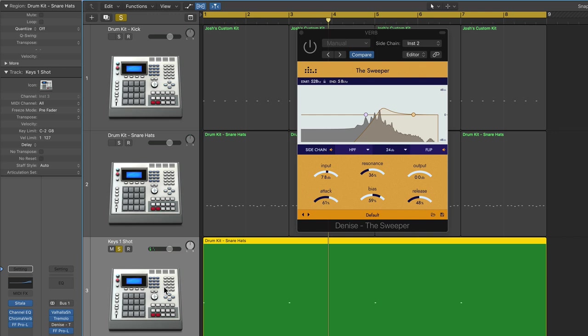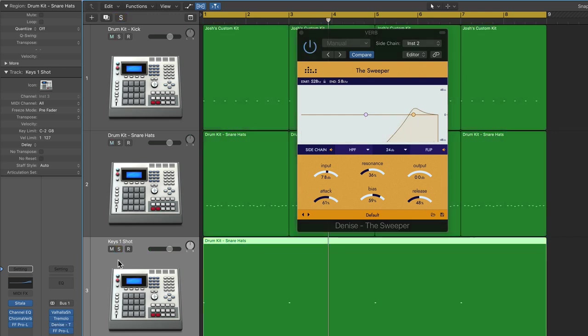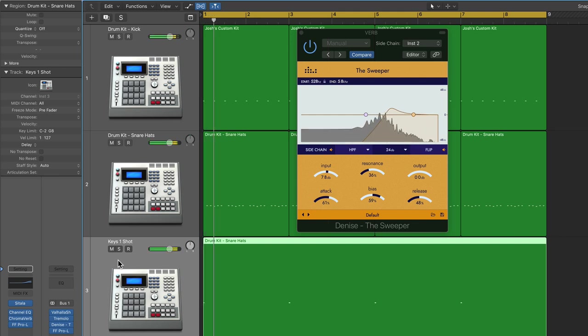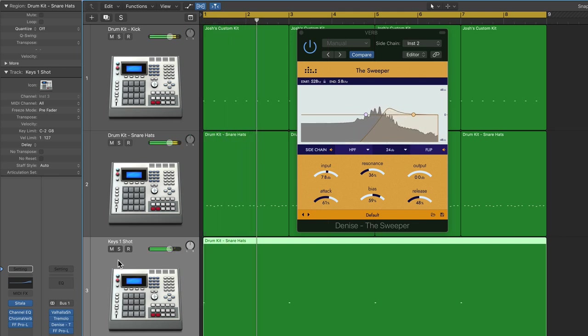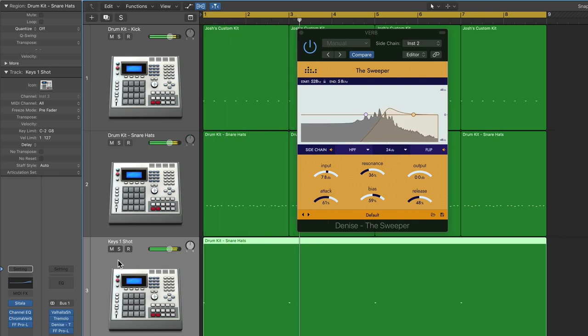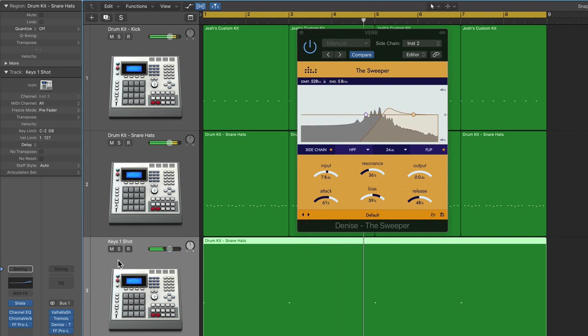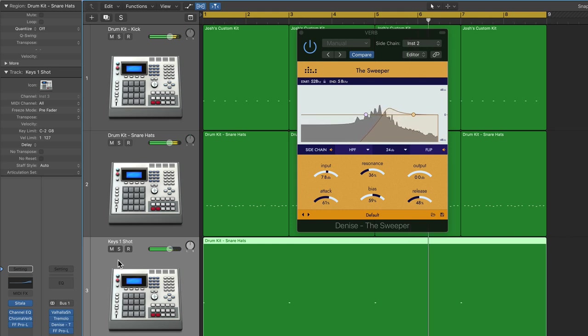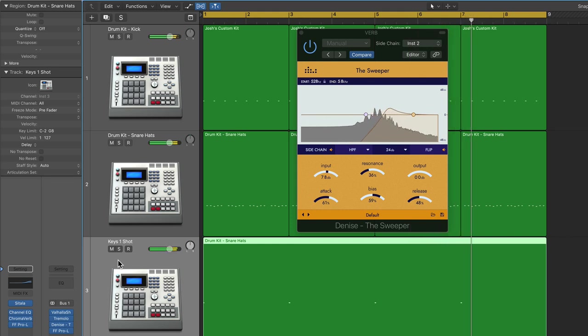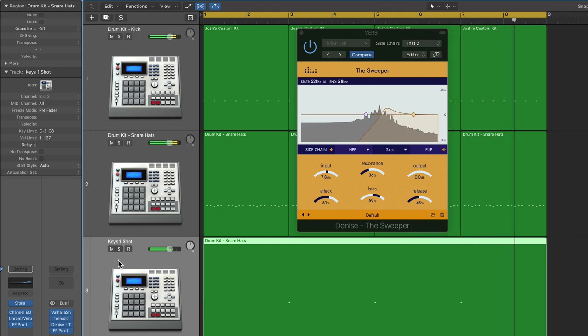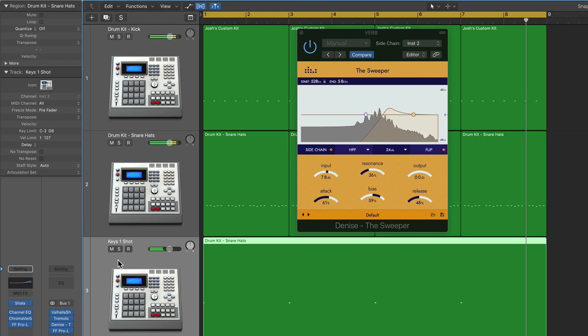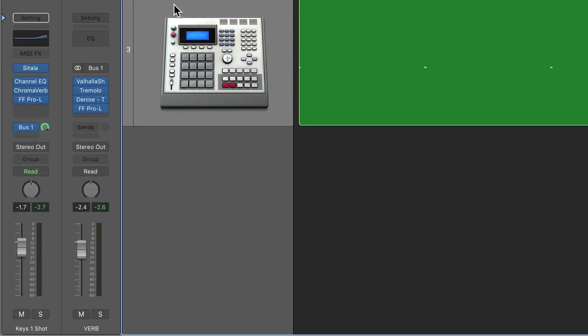And then after that, I have the sweeper plug-in pulled up, and once again, the sidechain input is the kick drum. So I'm using this aux track as a way to generate another pulsing sound that has a moving filter sweep on it that's based on the kick drum.